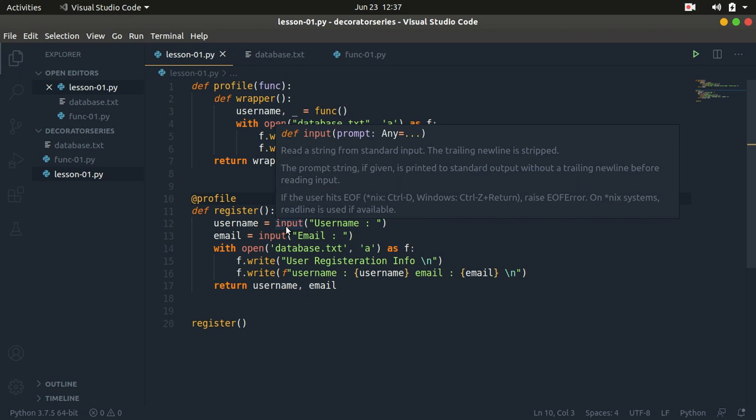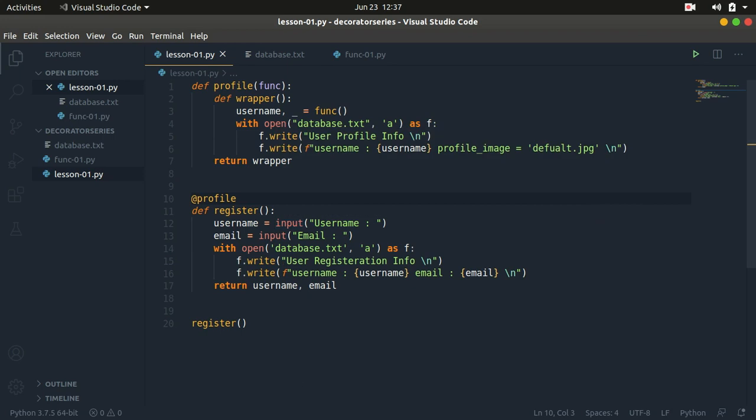So let me go ahead and introduce you to what a decorator is. A decorator is basically any callable object in Python that takes in a callable as an input and returns a callable as an output. Basically think of it like a function that takes in a function as an input and returns a function as an output. That's what a decorator is.